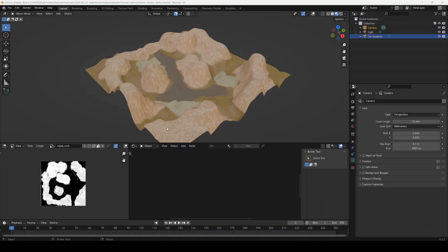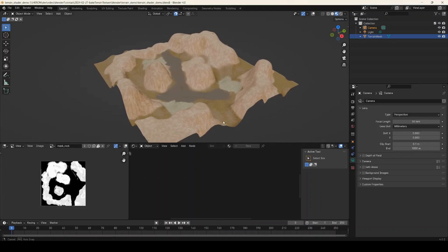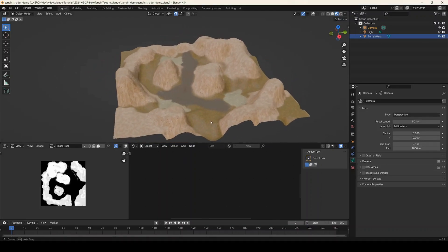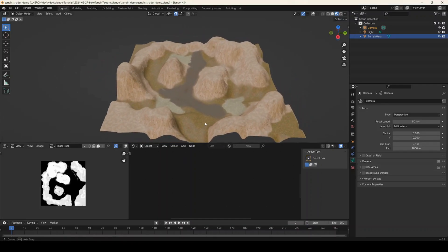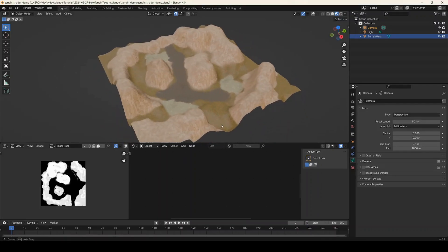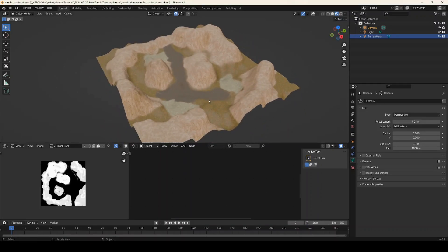Hello everyone. This is going to be a quick video about baking textures from a terrain to texture maps in Blender.